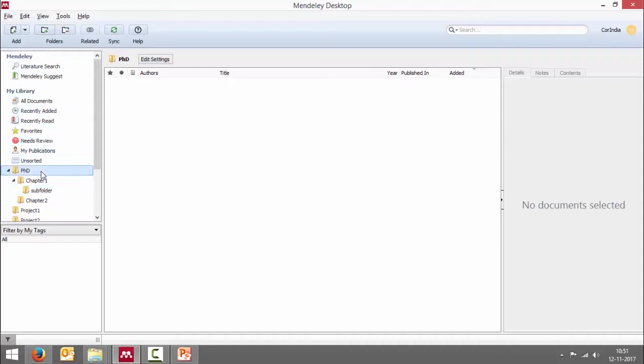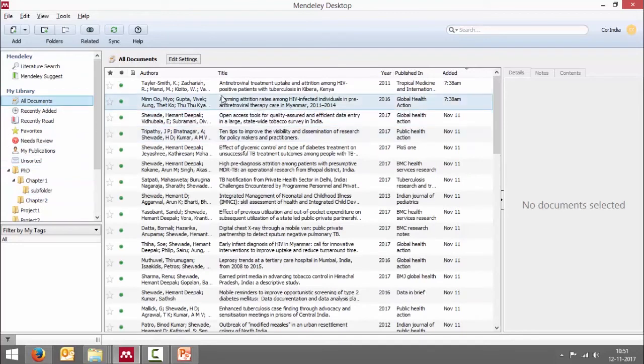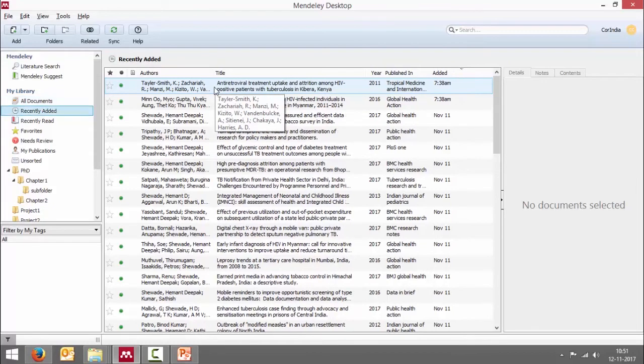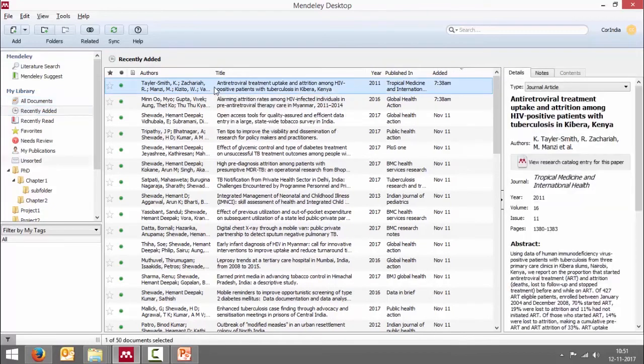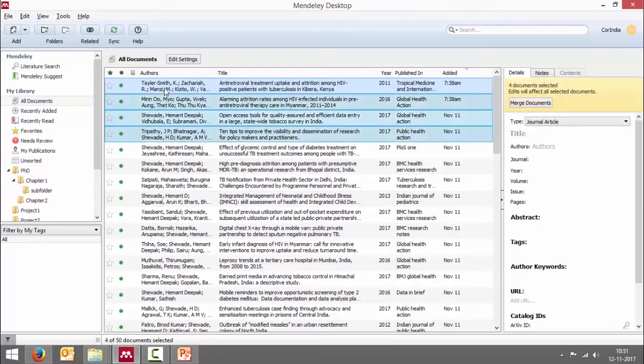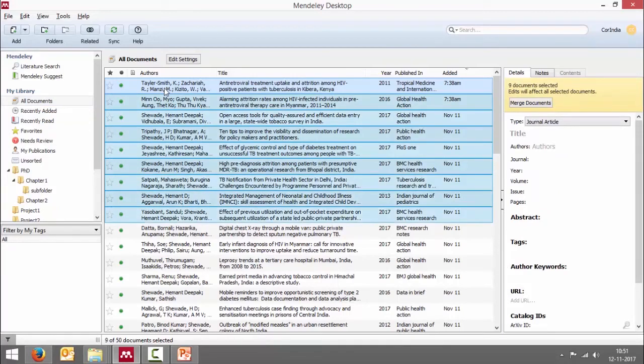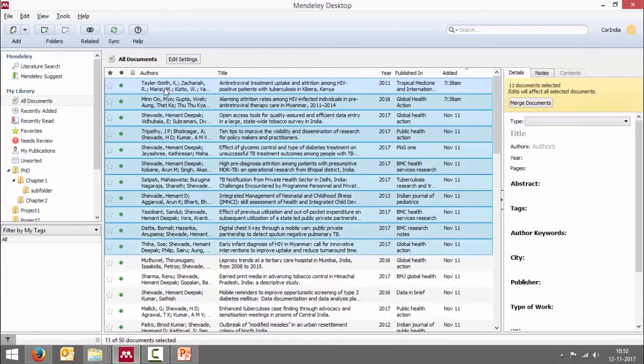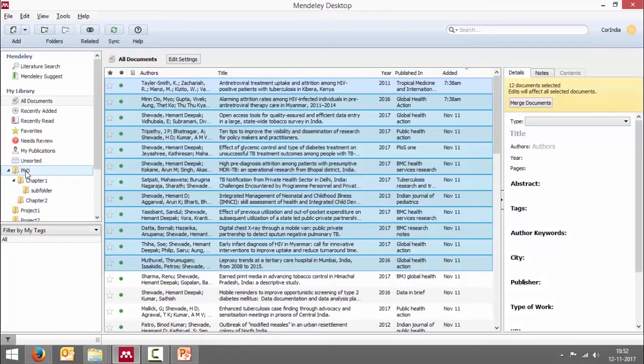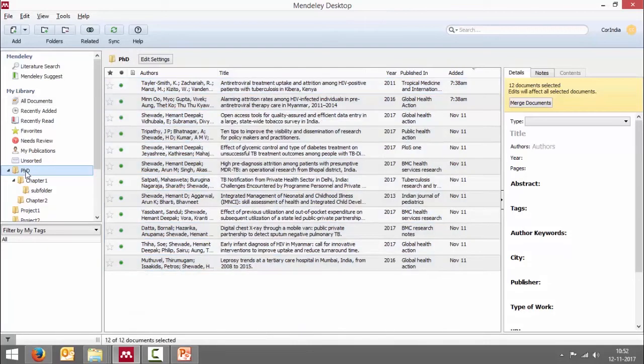Once you have done that, the next step is to drag and drop these documents into these folders. So let's try and do that. I'm using shift key and doing multiple selections. Let's say all these belong to my PhD. So I just drag it and drop it on the PhD. So now if I go to PhD folders, I have all these documents there.